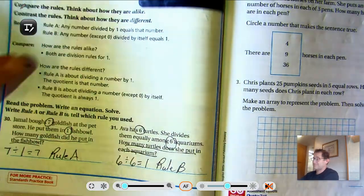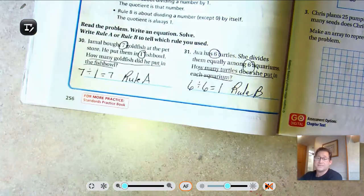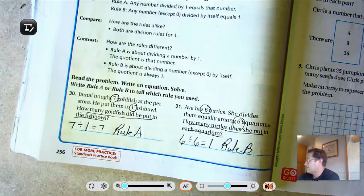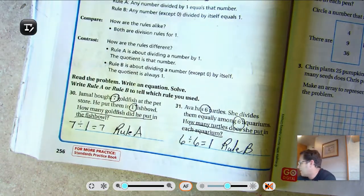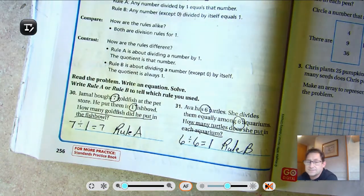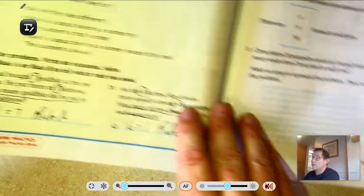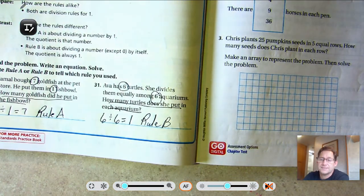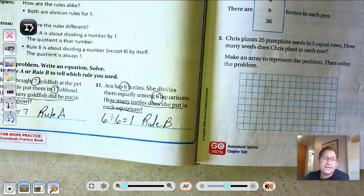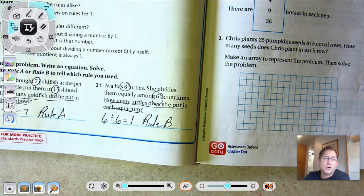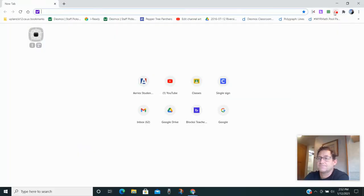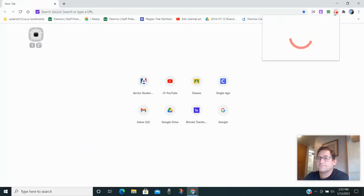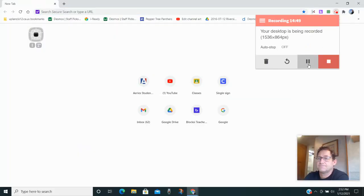So that's all there is to dividing by one and zero. Our next time we meet, we will be reviewing for the Chapter 6 test. So until then, may the numbers always be in your favor. Thanks!